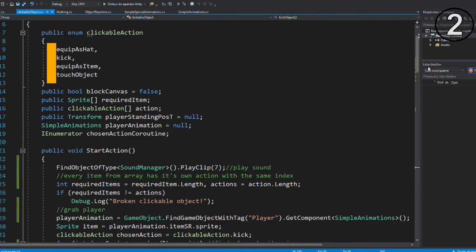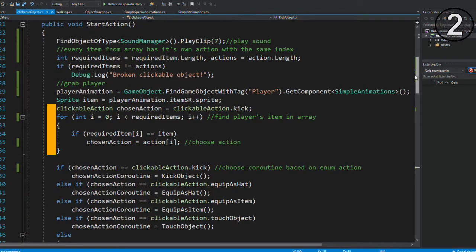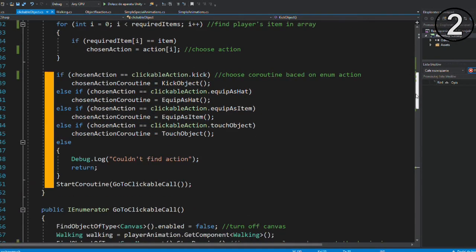The script contains actions that player can do, checks what items player has, and picks the action based on the item.